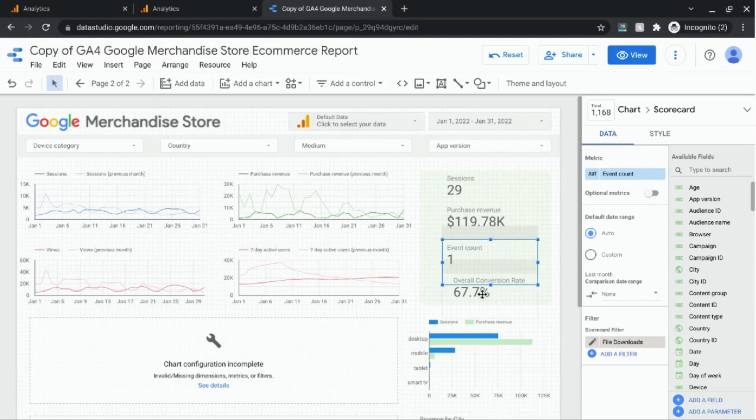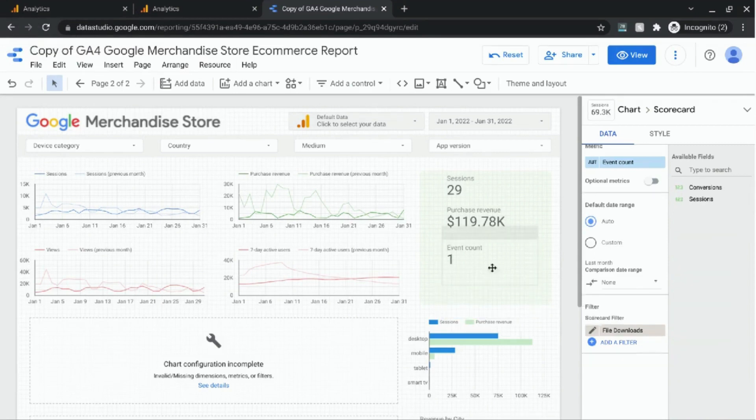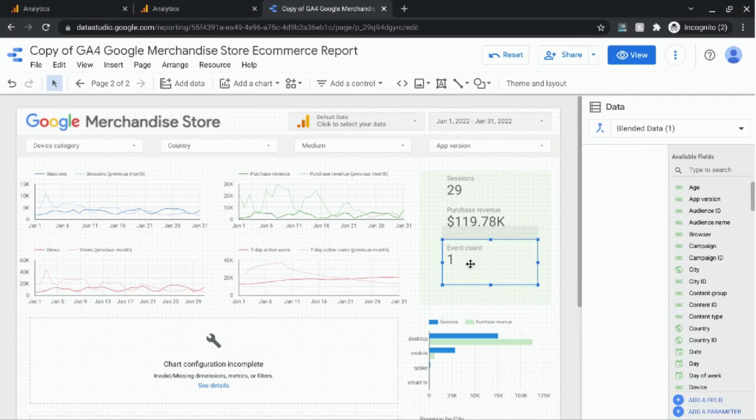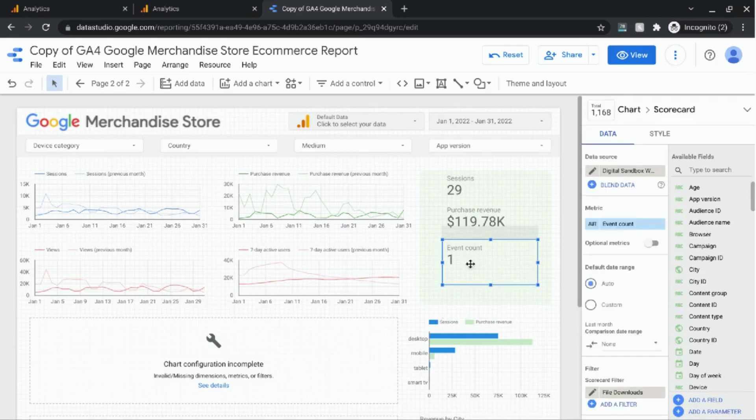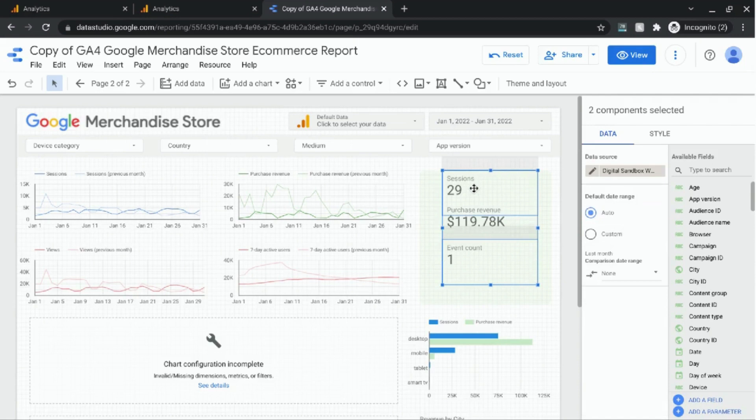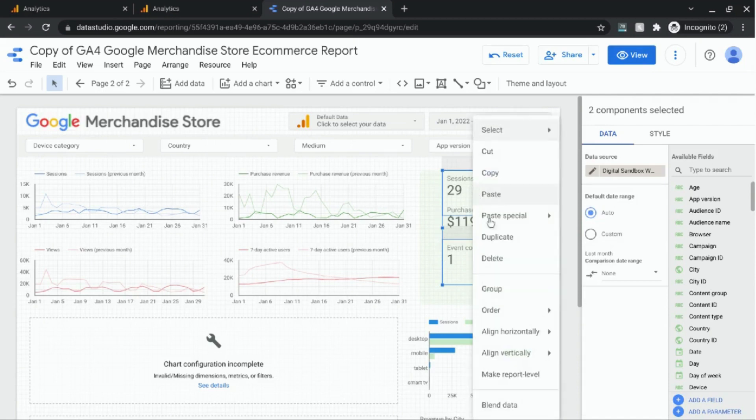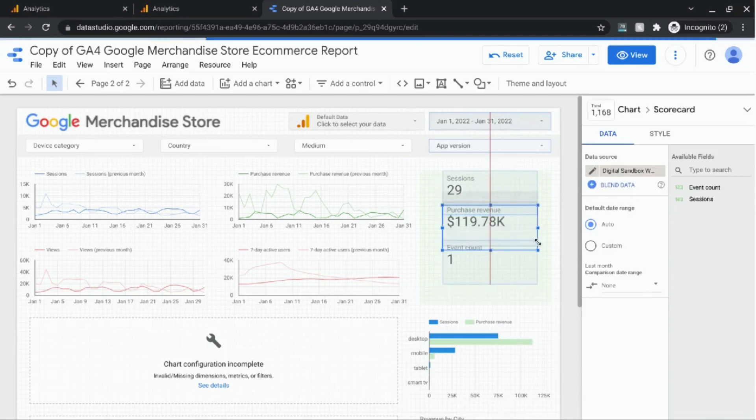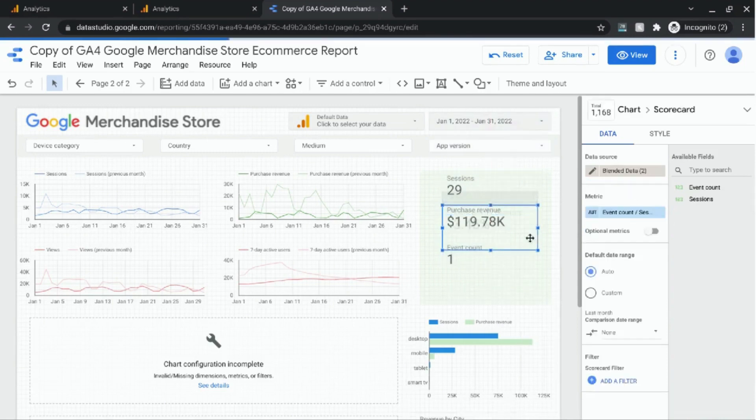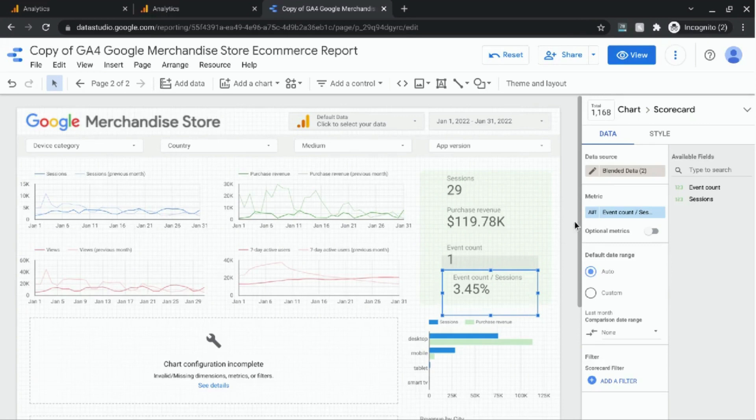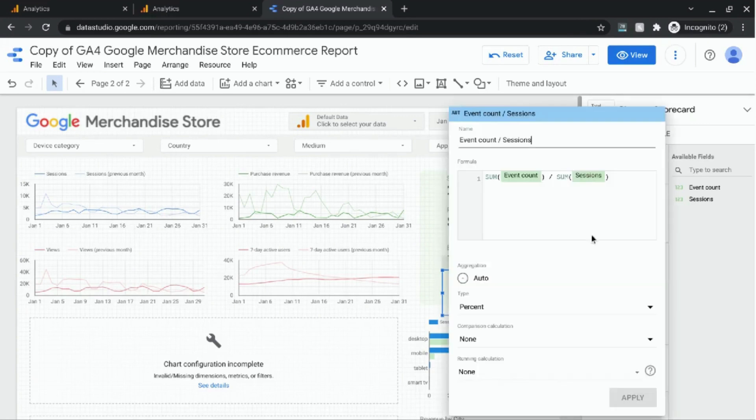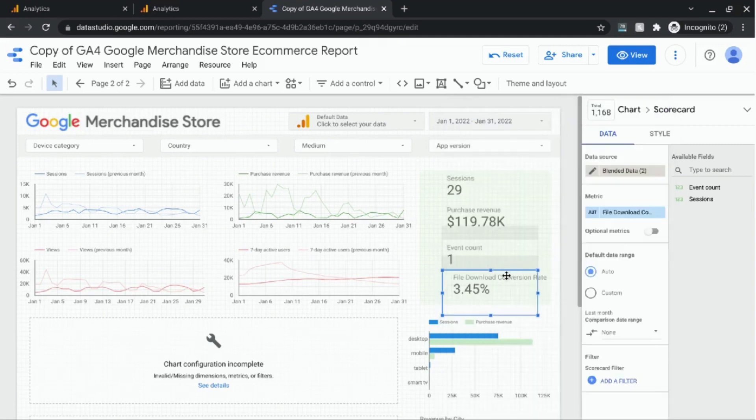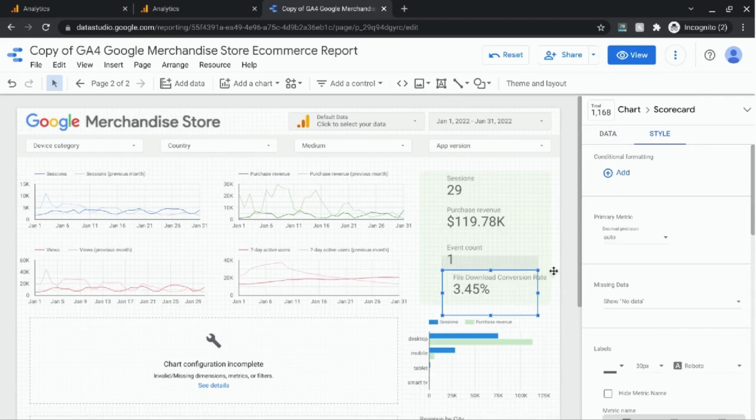So we have our event that matches the file download updated and let's just get rid of this metric scorecard. So now let's find the conversion rate for file downloads using the number of sessions. First we selected the event count and then we're going to select sessions. Right click and select blend data. Wait for Data Studio to do its thing. And now we have our conversion rate for the file downloads and we can rename it as well to file download conversion rate. Click on apply. We'll click out of this window and there's our scorecard metric that's been updated.